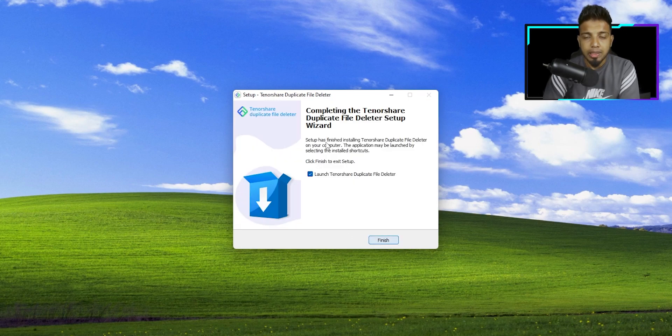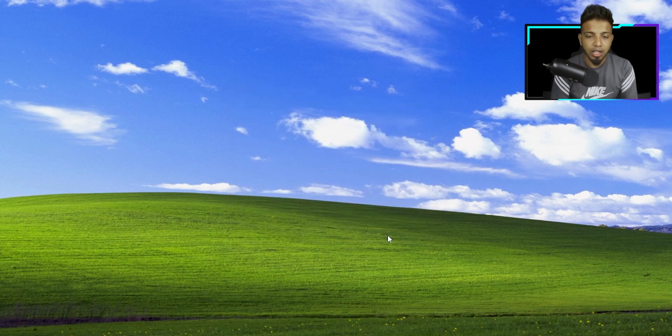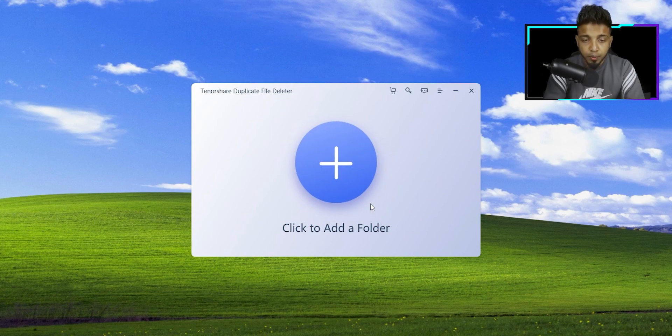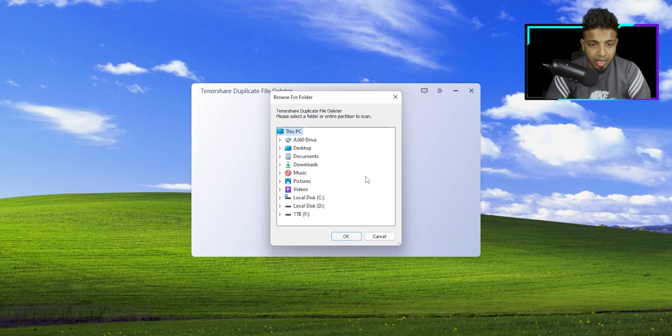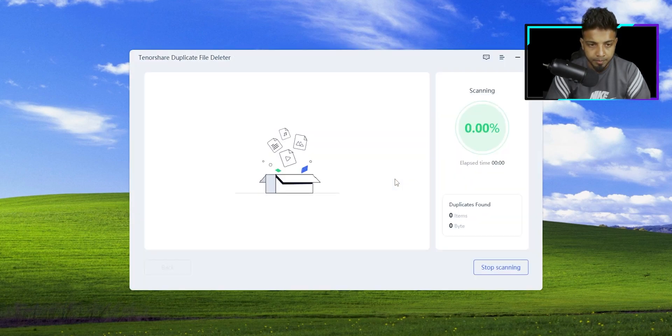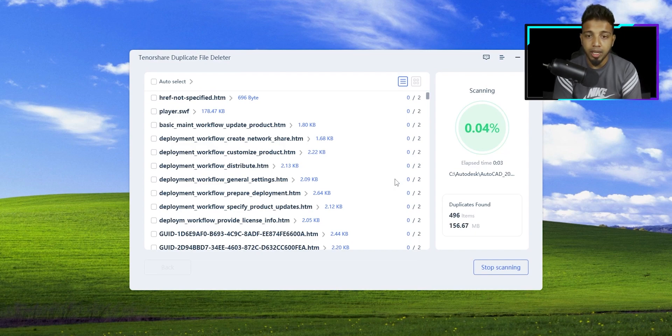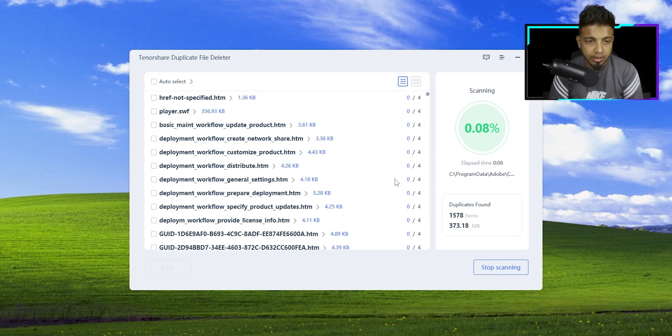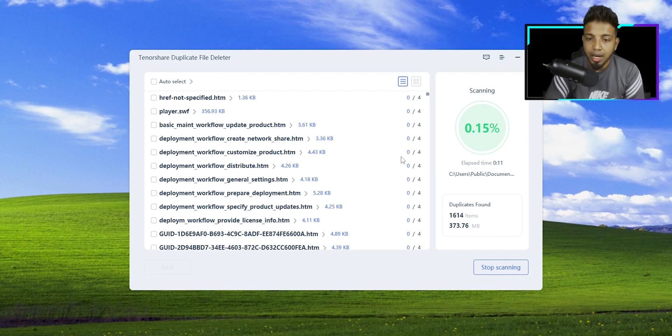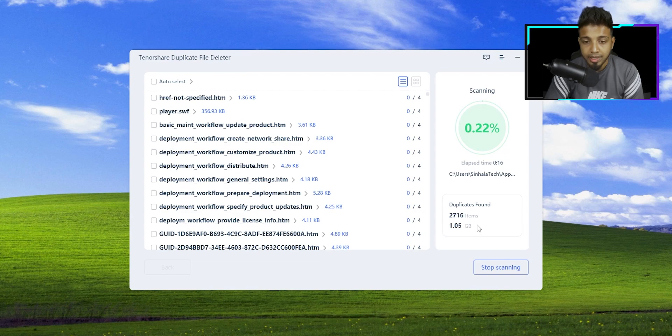After you finish the installation, you will automatically launch your computer. You can also add the software to your folder. Click scan duplicate and it will scan your computer. This software will scan all your duplicate files that are in your computer, how much space it takes.